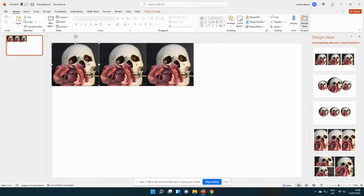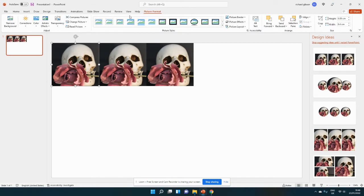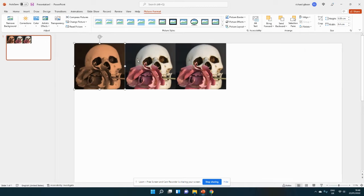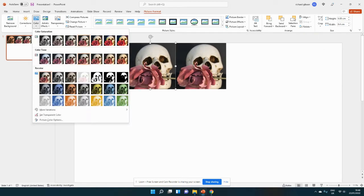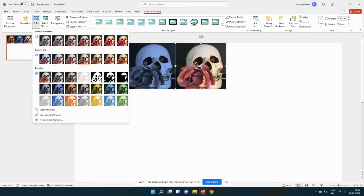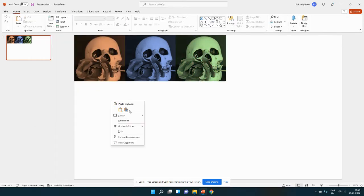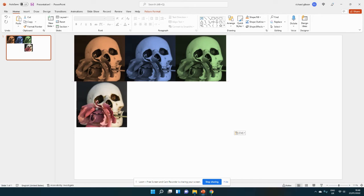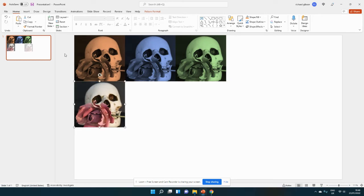If I click on the first one and go to picture format at the top, colors, I'm going to choose one of these. And then different ones each time, creating roughly a kind of Andy Warhol style repeating pattern.